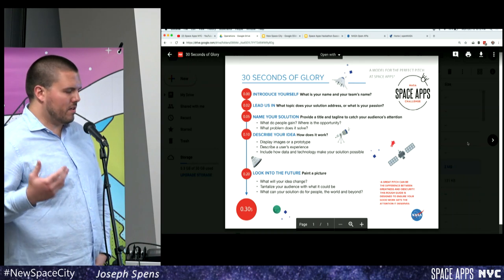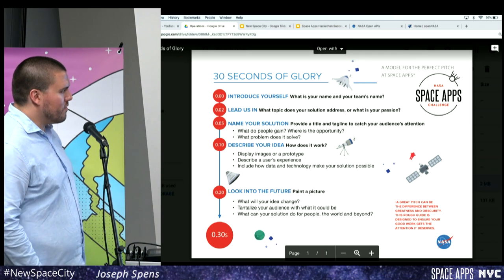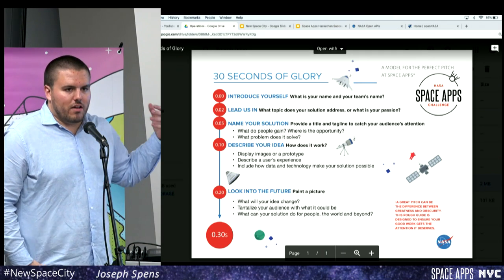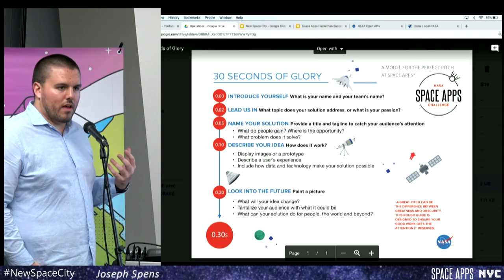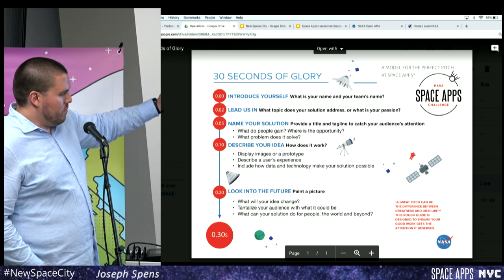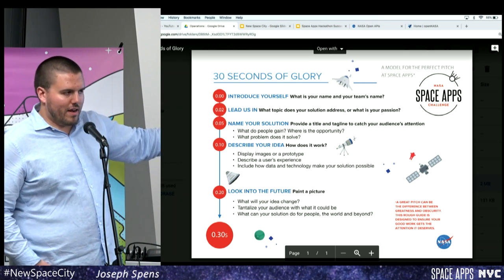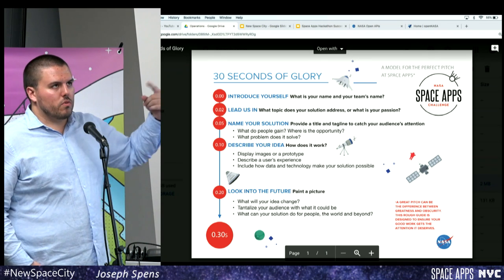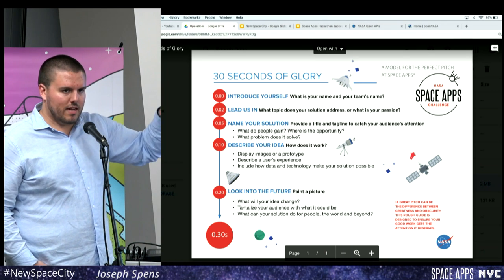This applies to demos and a lot of presentations. Start off by introducing yourself, talk about what the challenge is, lead into the problem you're trying to solve, which leads to the solution. This is all within the scope of 30 seconds — you'll have more than 30 seconds, this just breaks it down. I think if you win locally, you create a 30-second video to send to NASA.